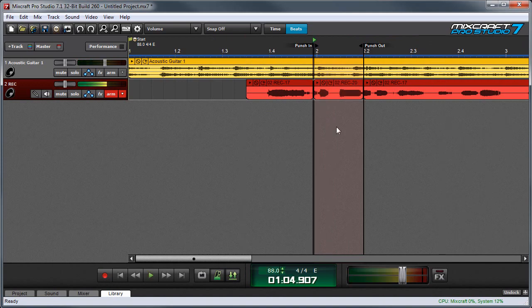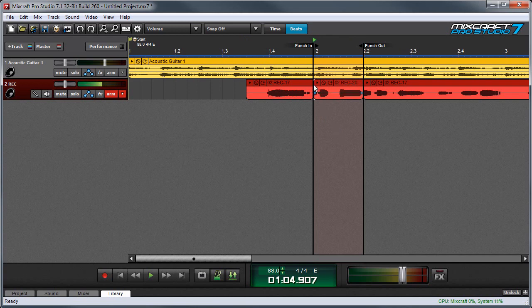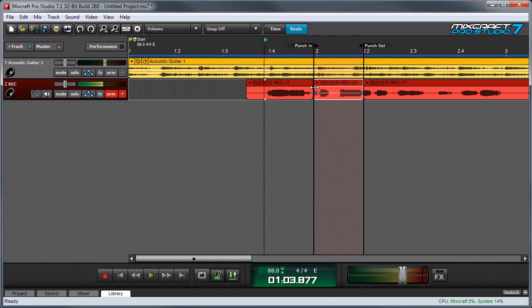We might want to fine tune the In and Out points of the transition, but you can easily accomplish this by grabbing the clip edges and moving them.